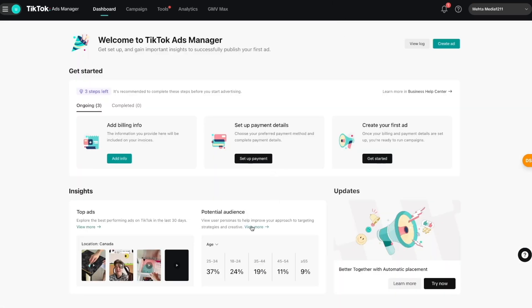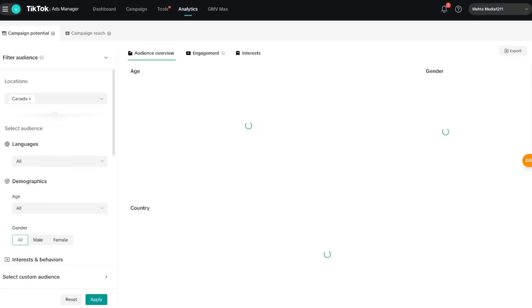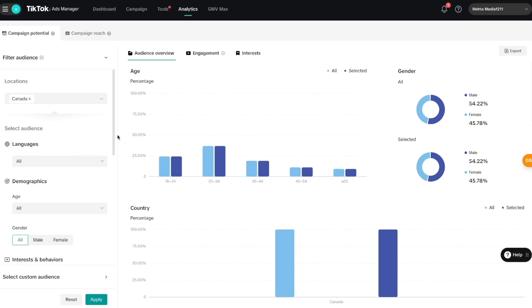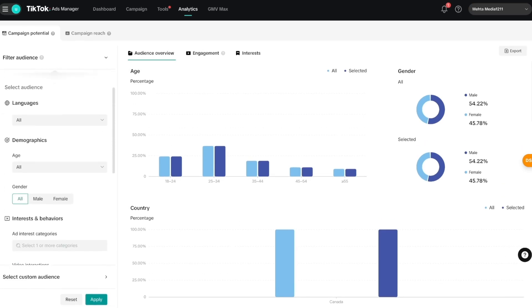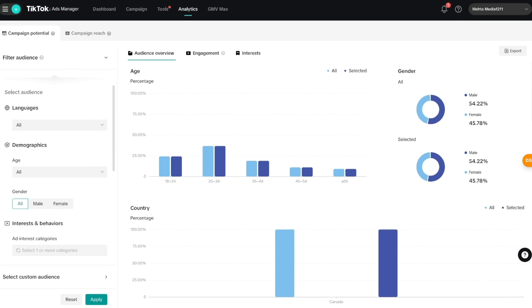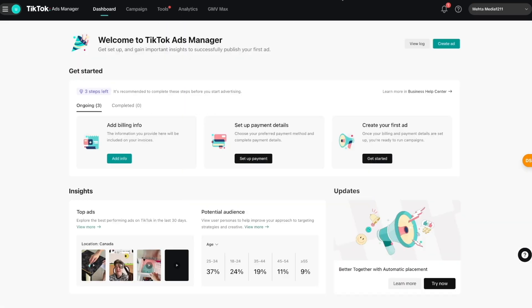Similarly, if I go back and click the 'Potential Audience' option — 'View More' — it takes us to a separate page where we can figure out our targeting for our ad campaign using all of TikTok's filters. These links are also accessible through the analytics tab, so the dashboard itself isn't critical since most of this is available in different sections of the ad manager platform.